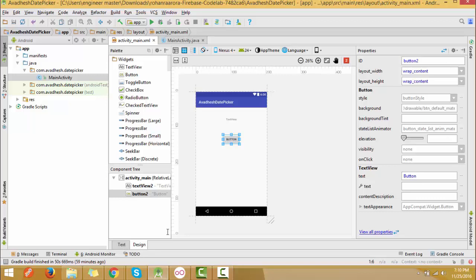First of all we need to define the activity. We are going to take one text field and one button — the button for opening the date picker and the text field to display the date we selected. You can customize the text view and button according to your preference.